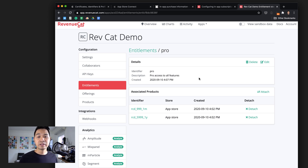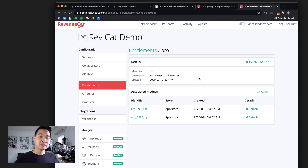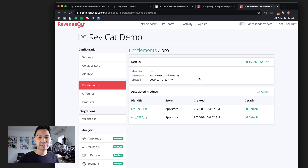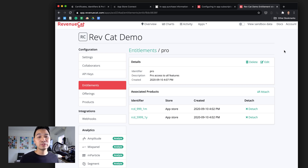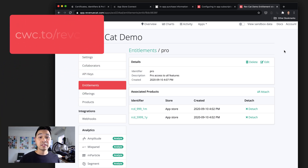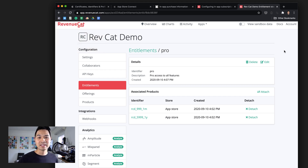This is a basic configuration, but you can do so much more when you have more products and start diving deep into optimizing revenue per user. There's a lot more to RevenueCat than what we're covering here. If you want to see more complex use cases — peeking into analytics and really optimizing revenue — make sure you show some love: comment, thumbs up this video, and go through the link cwc.to/revcat3 to let them know you want more content on in-app purchases and app monetization.